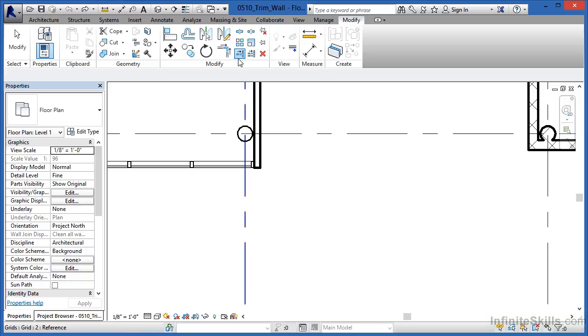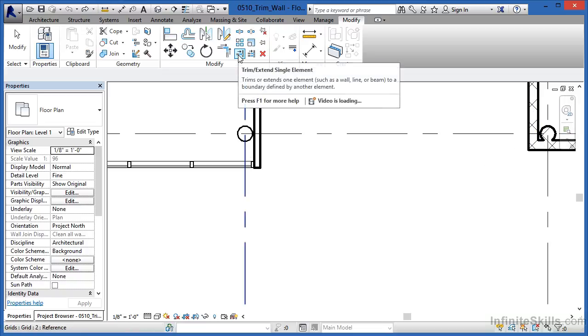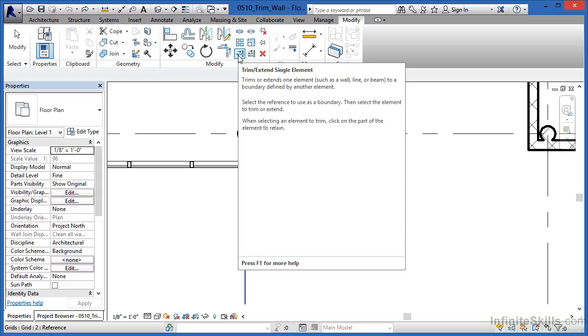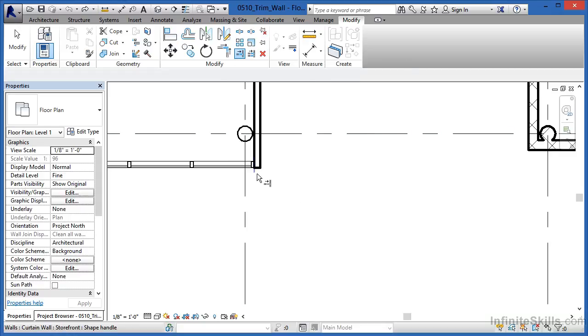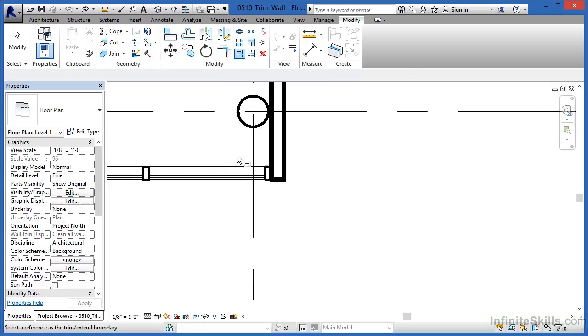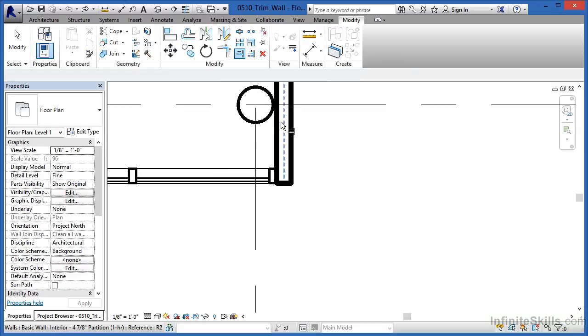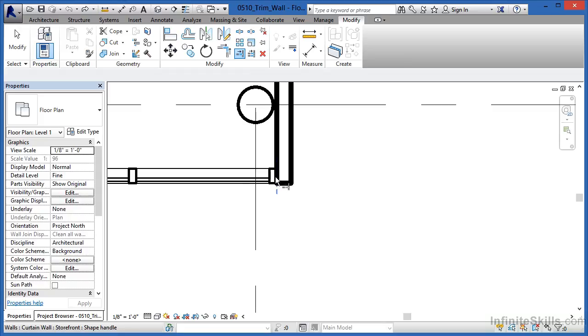In certain conditions, though, you may need to use Trim Extend Single Element. By using that, you can bring one wall down and line it up with another wall. By using that command twice, you can then bring them together.